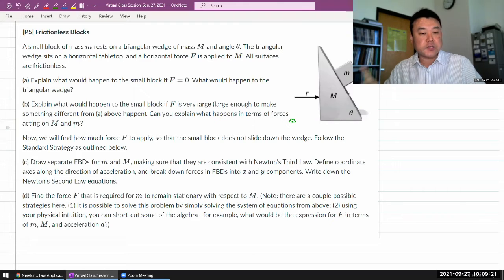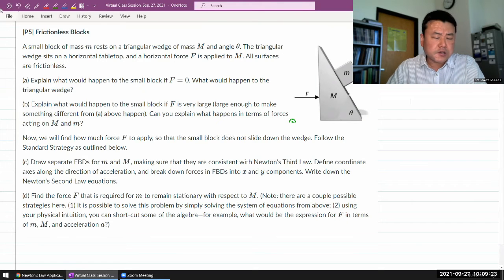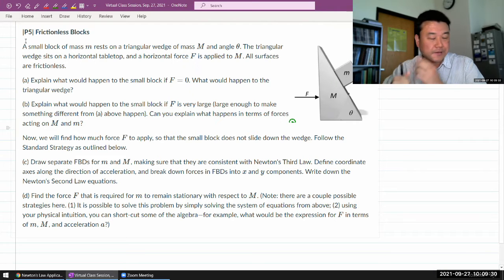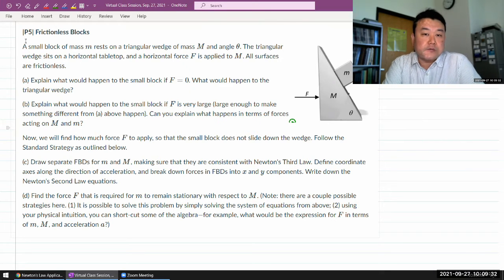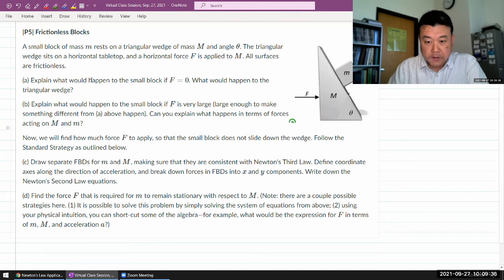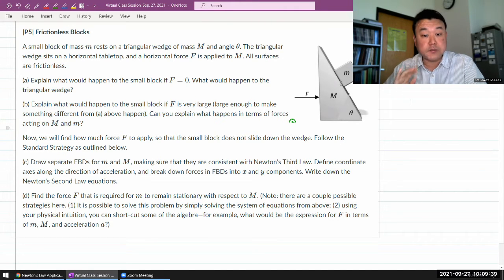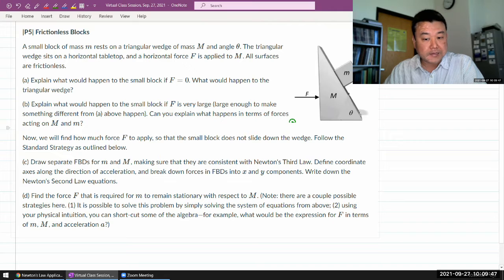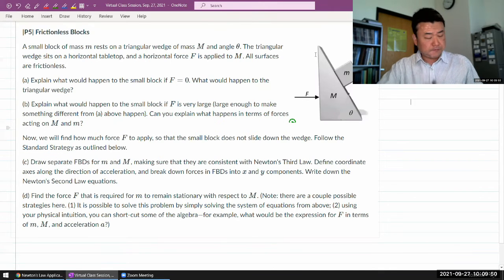This is the one question that I thought I should really record myself going through, because it's a good illustration of the value of the standard strategy. So this is the setup: you have two blocks that can potentially move relative to each other. All surfaces are frictionless. I have a ramp of mass M sitting on a tabletop, and unlike a usual circumstance, it's free to slide. And I have a block of mass m sitting on top of it.